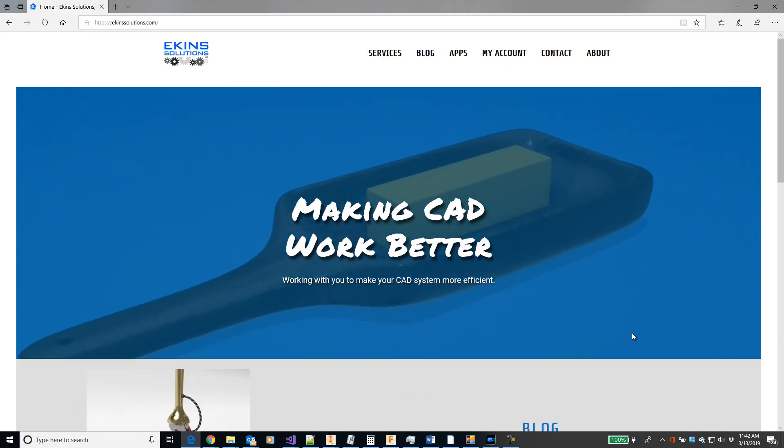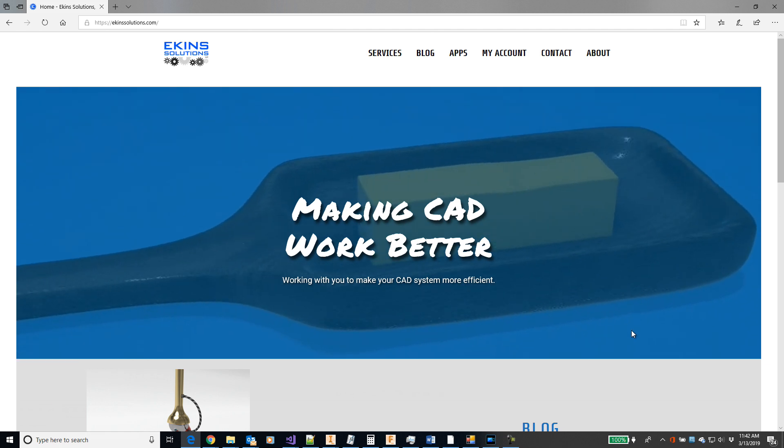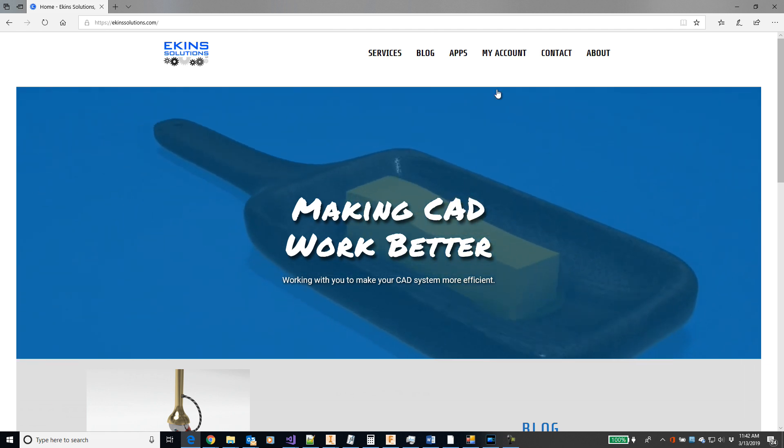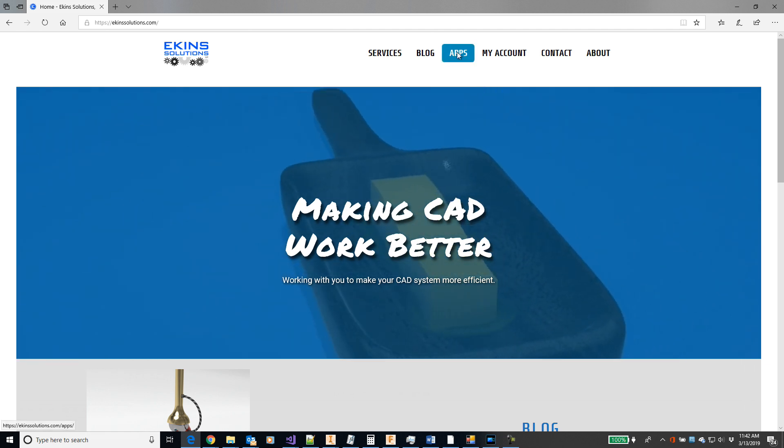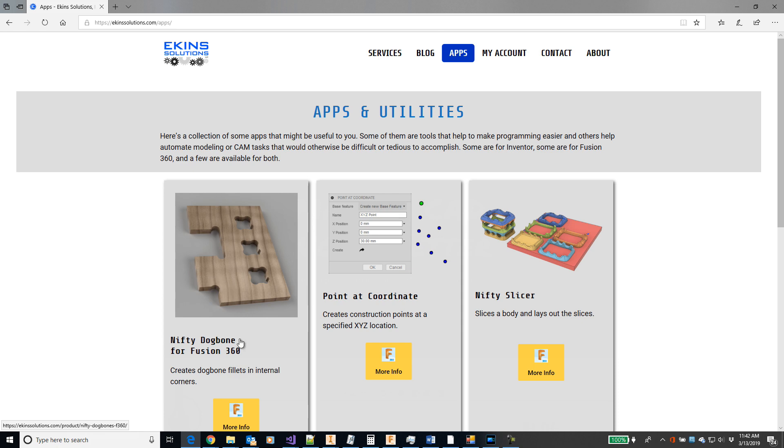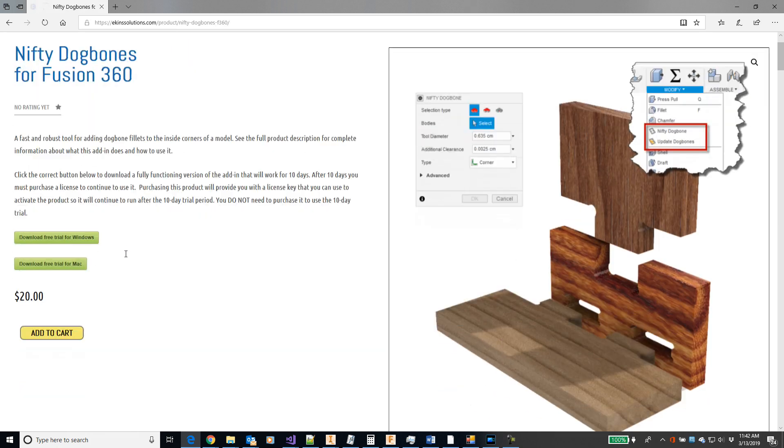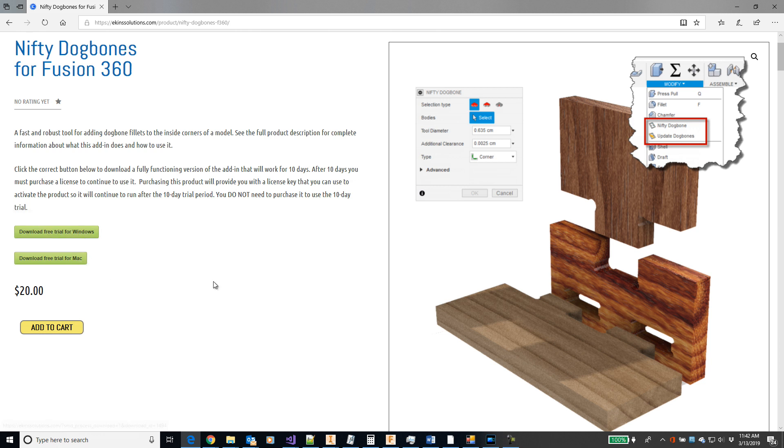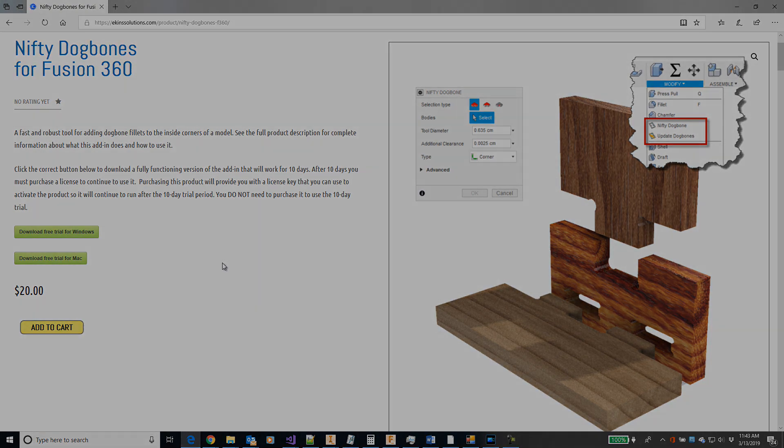You can install a trial version of this add-in at ekinsolutions.com by going to apps, nifty dogbone for Fusion 360. Then there's two links, one installer for Windows and one installer for Mac. The link is also in the description below. Thank you for watching.